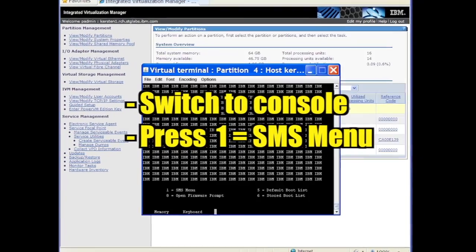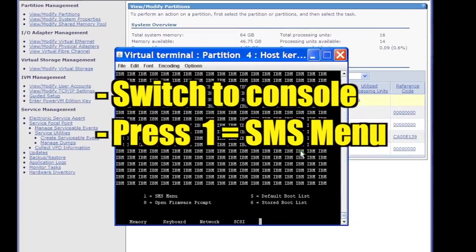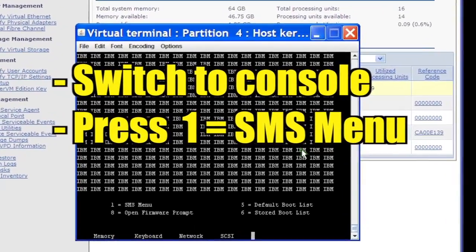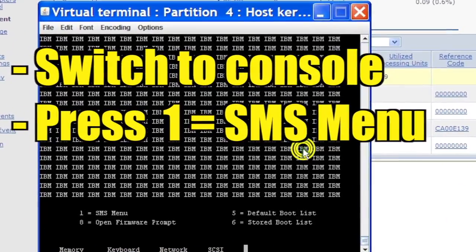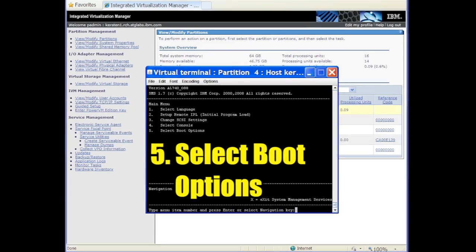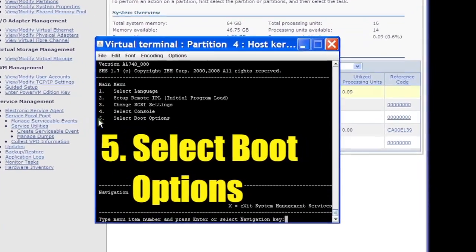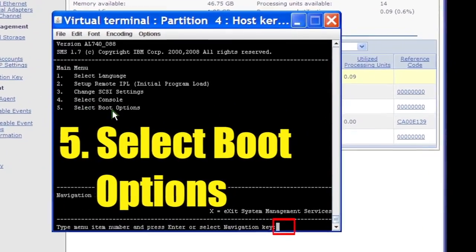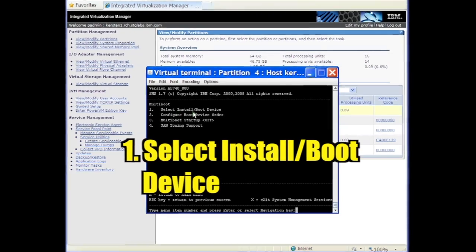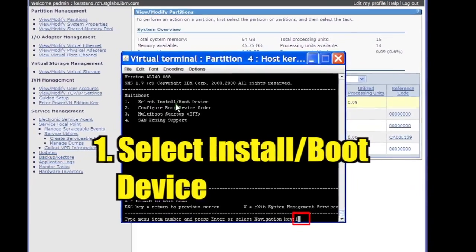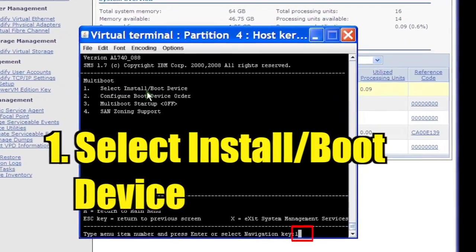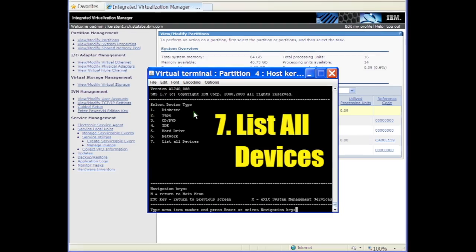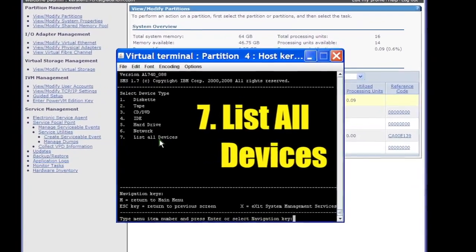Quickly return to the console and press the 1 key while the boot options are being listed. This selects the SMS menus. Select Option 5 to select boot options. Select Option 1 to select Install slash Boot Device. Select Option 7 to list all devices.